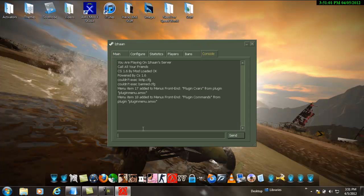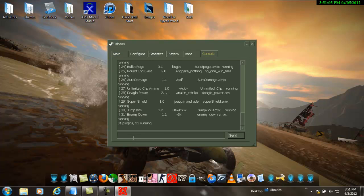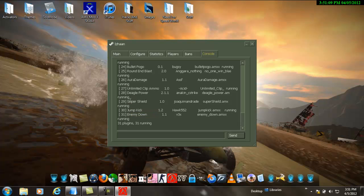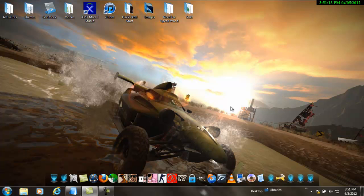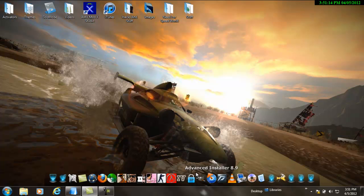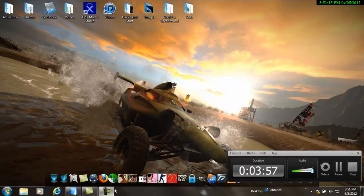Go to the console, write AMX plugins, and you will see everything I got: jump, kick, enemy down, curve, super shield, legal powers. Thank you for watching, I hope you enjoy.